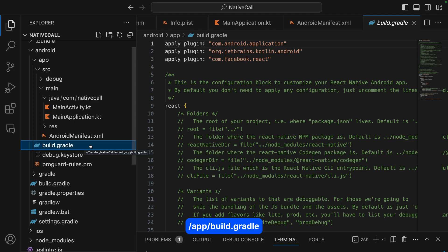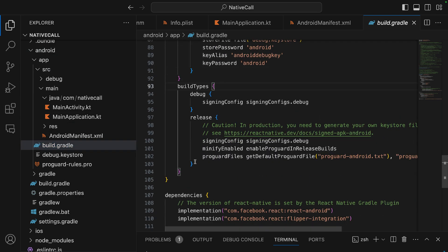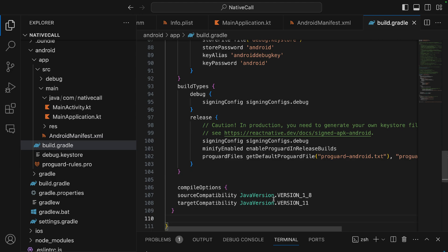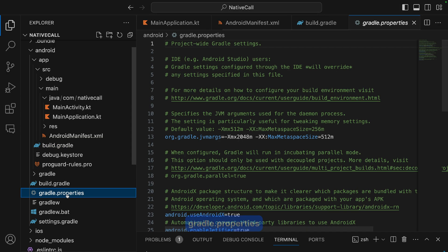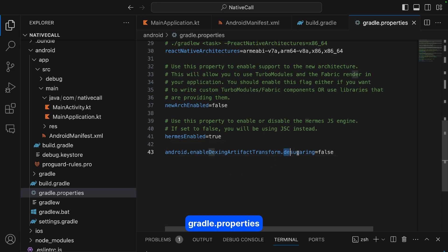In the build.gradle file under the app folder, we need to specify the Java version. There are two Gradle files — make sure to select the one under the app folder. Below buildTypes, we add compile options to set the Java versions. Then in the gradle.properties file, we turn off newer Java language features by setting sugar to false. That completes the iOS and Android specific settings.